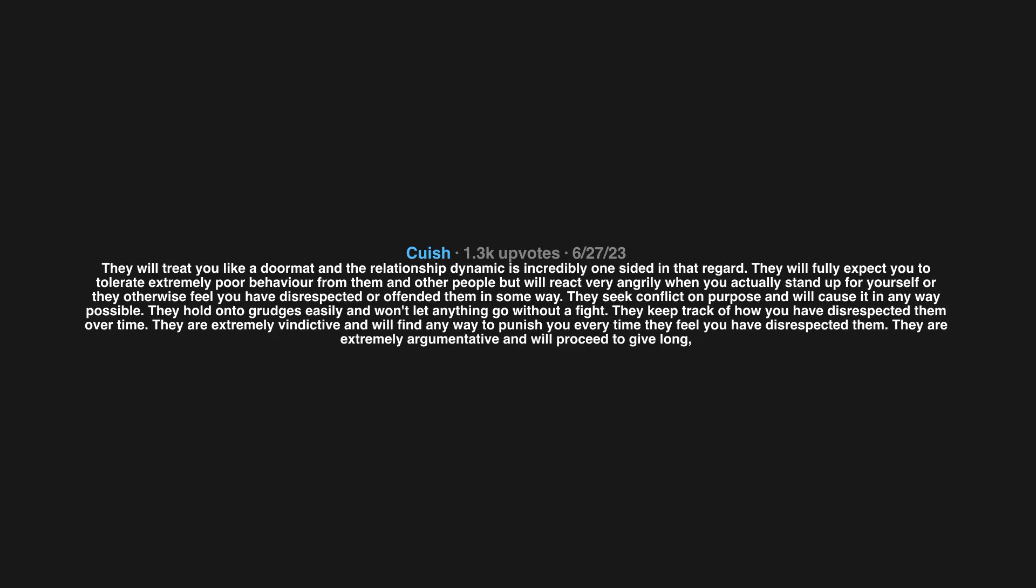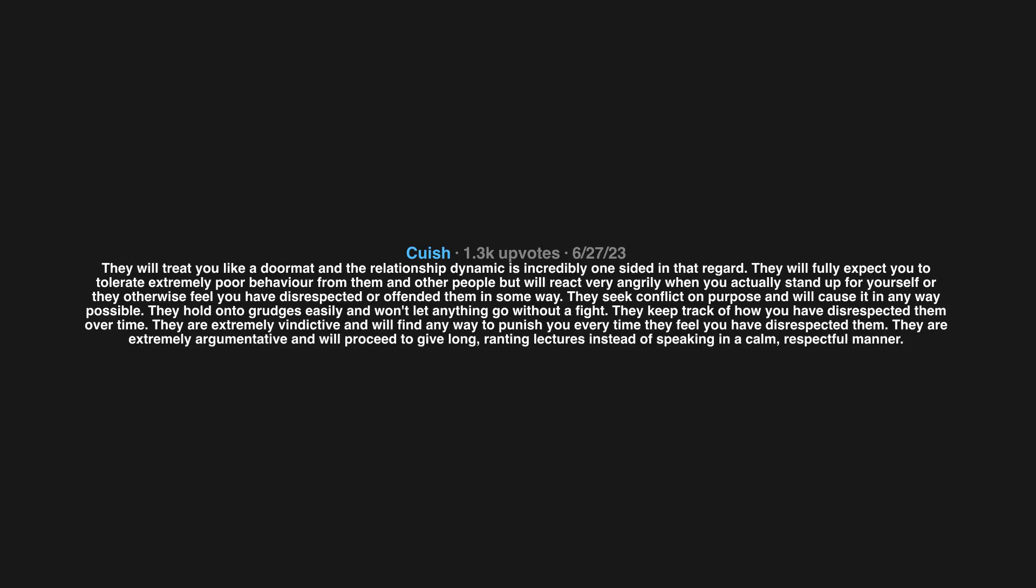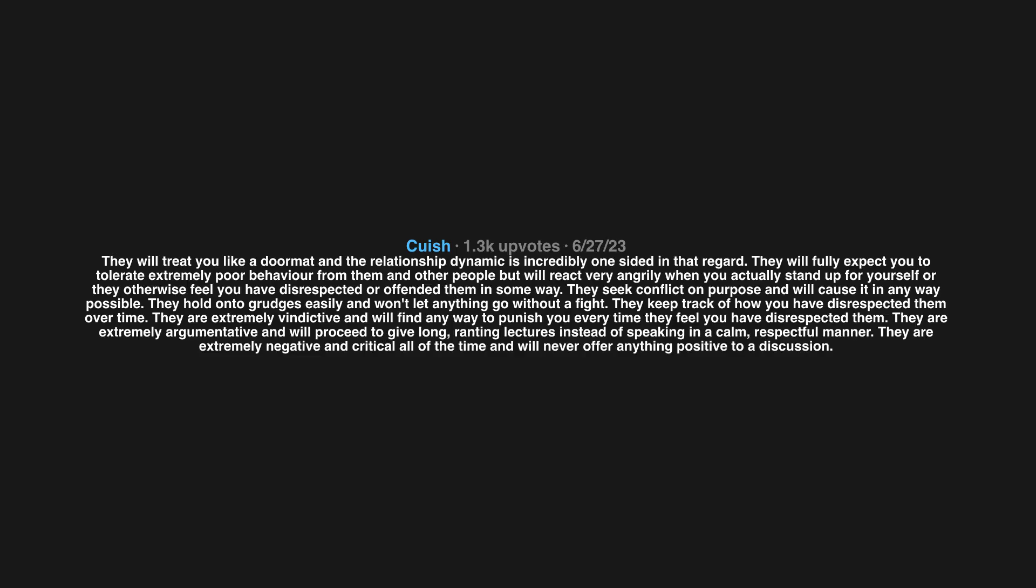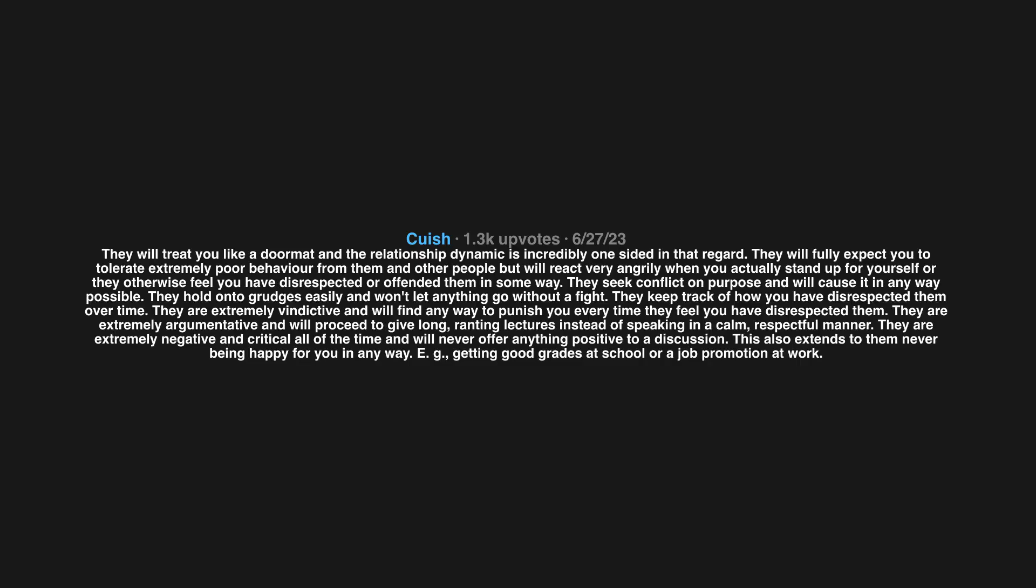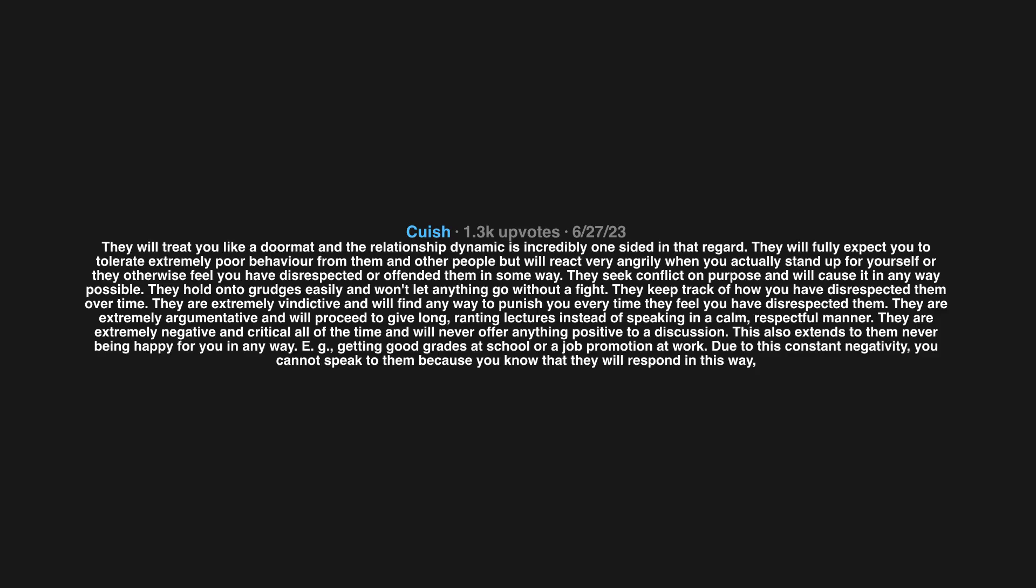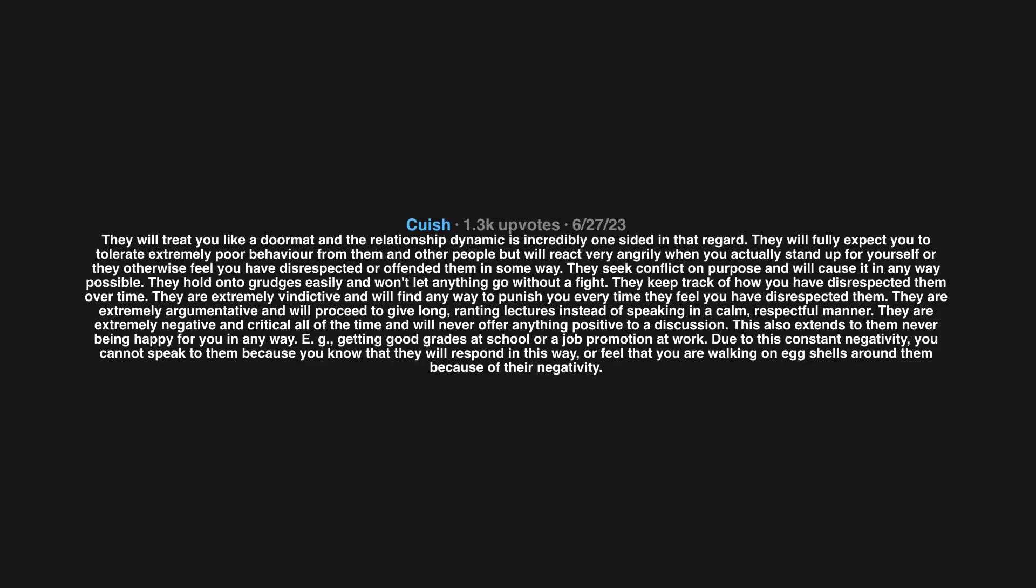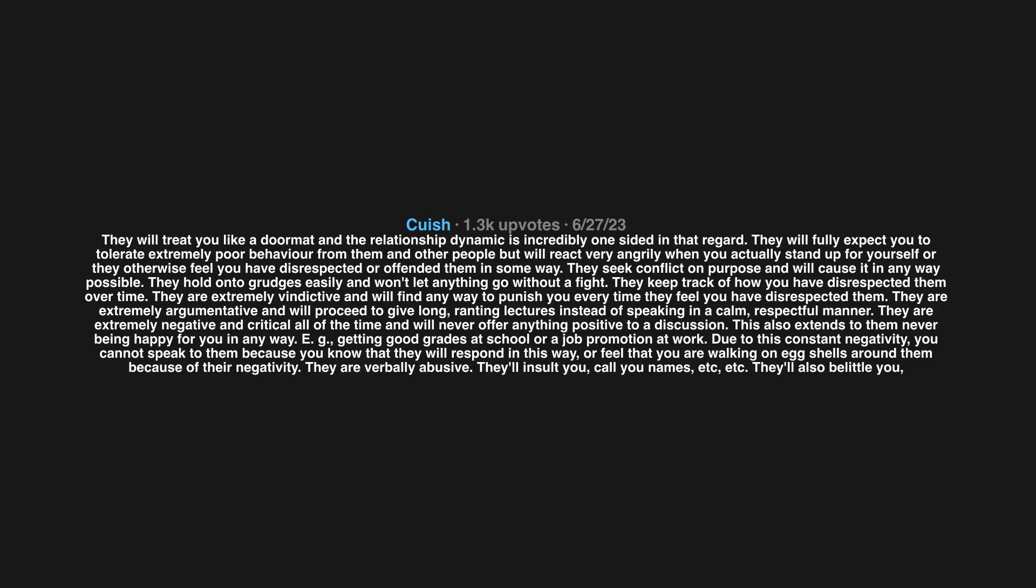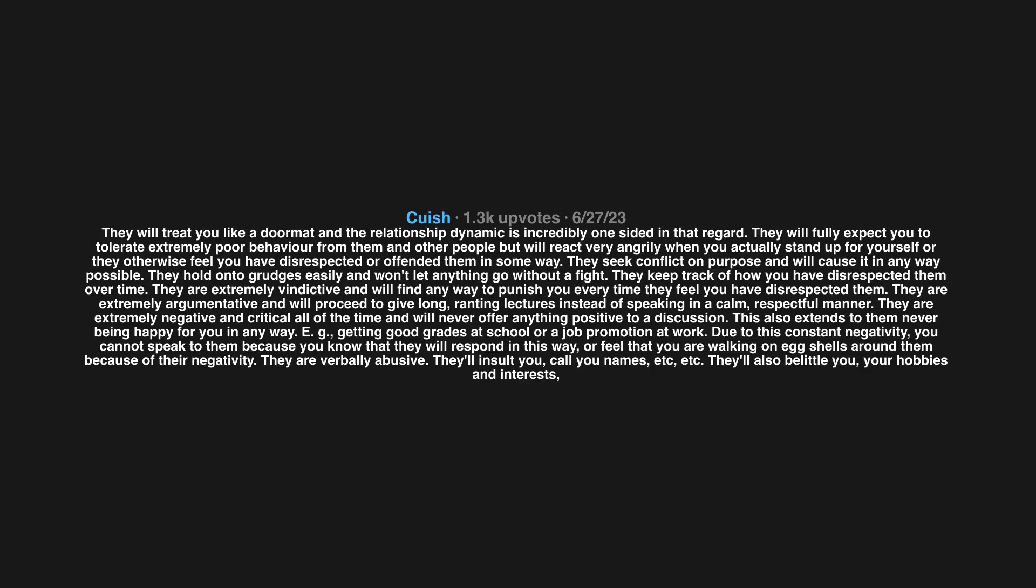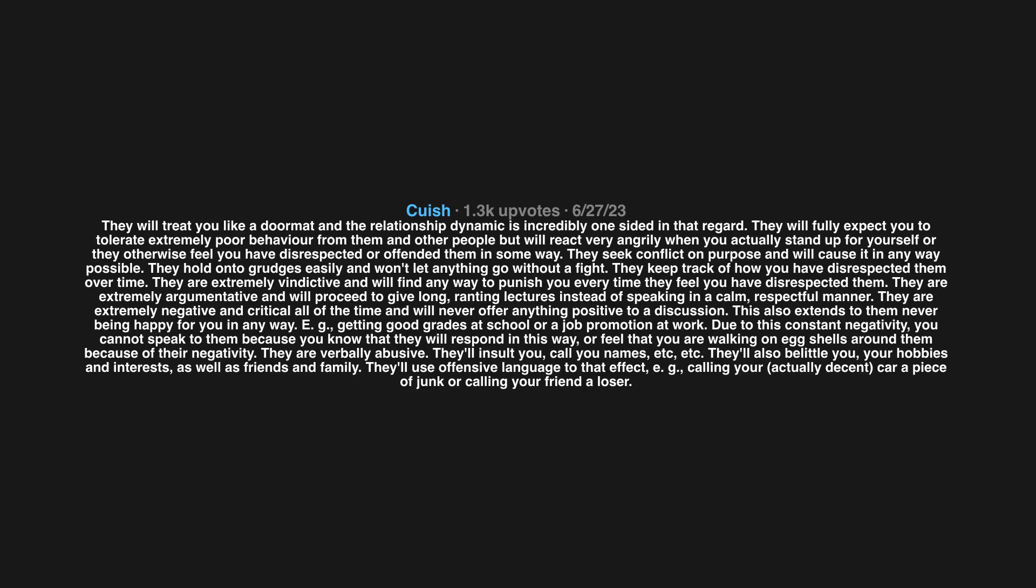They are extremely argumentative and will proceed to give long ranting lectures instead of speaking in a calm respectful manner. They are extremely negative and critical all of the time and will never offer anything positive to a discussion. This also extends to them never being happy for you in any way, like getting good grades at school or a job promotion at work. Due to this constant negativity you cannot speak to them because you know that they will respond in this way or feel that you are walking on eggshells around them. They are verbally abusive. They'll insult you, call you names. They'll also belittle your hobbies and interests as well as friends and family.